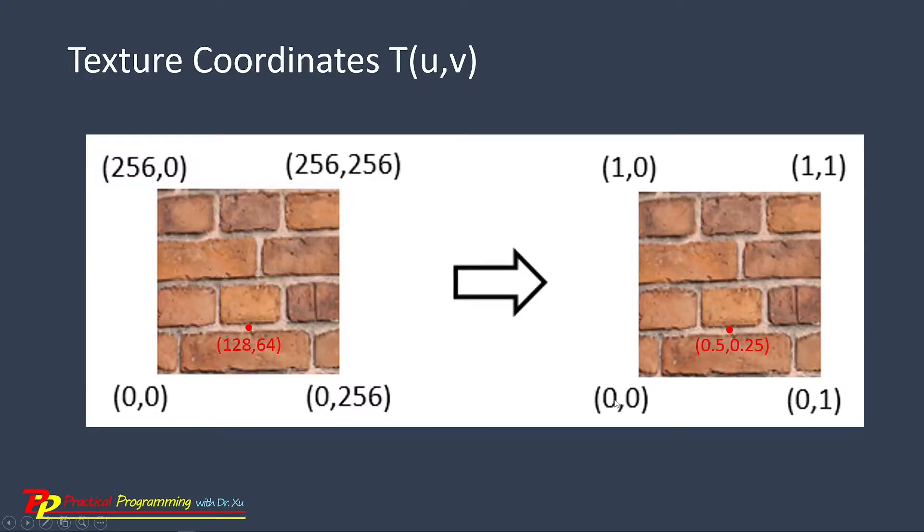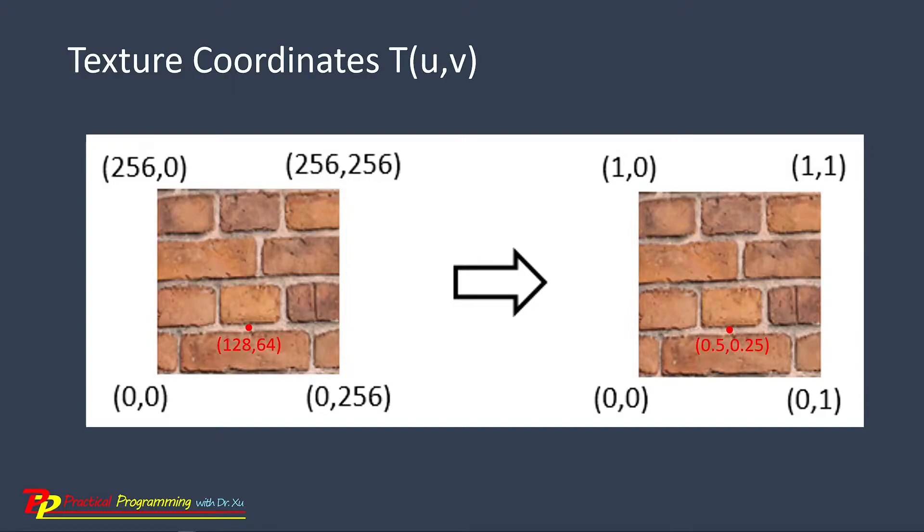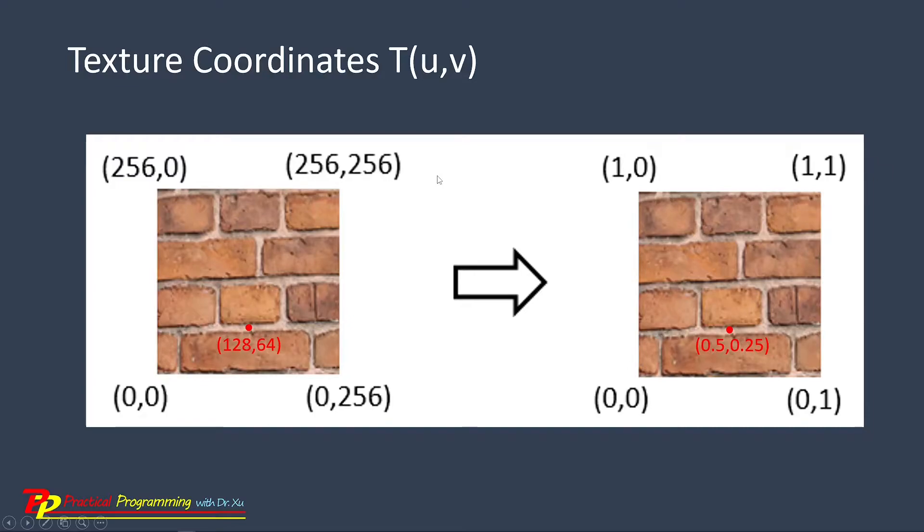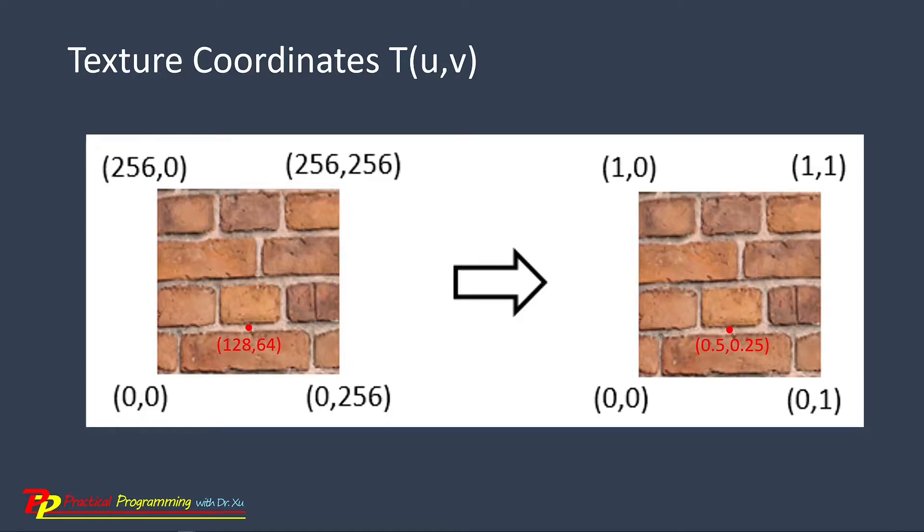Note that the value of texture coordinates U and V can be beyond the range of 0 and 1. In this case, their coordinates are outside the image if beyond 1. But these values are still valid as texture coordinates. Values over the range of 0 and 1 in the texture coordinates system can be used for repeating the texture image.